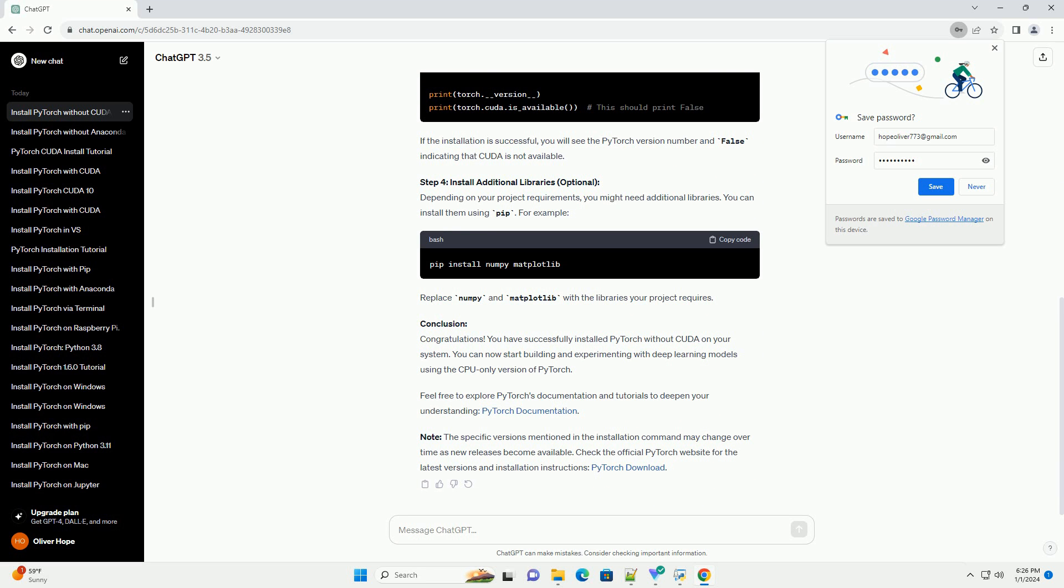Step 2: Install PyTorch without CUDA. Open a terminal or command prompt and use the following command to install PyTorch without CUDA using pip. This command installs PyTorch 1.10.0 without CUDA support along with TorchVision and TorchAudio.